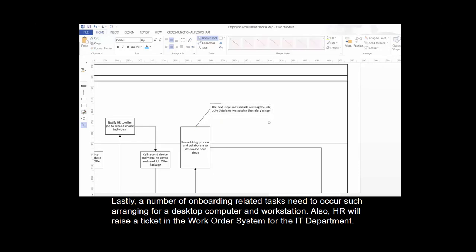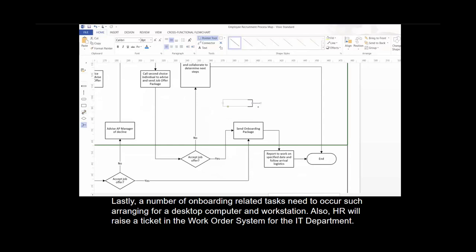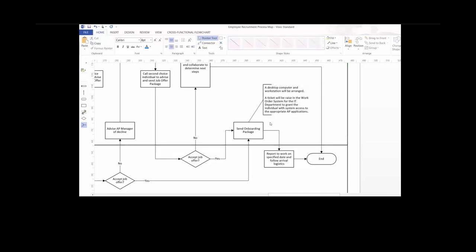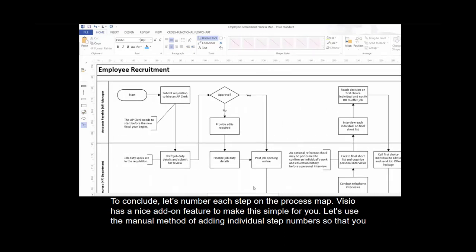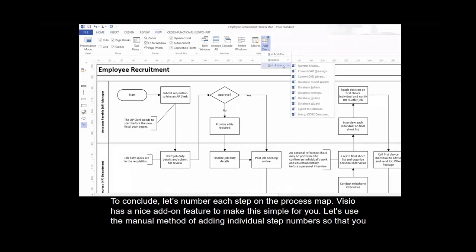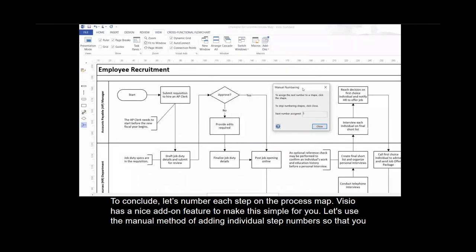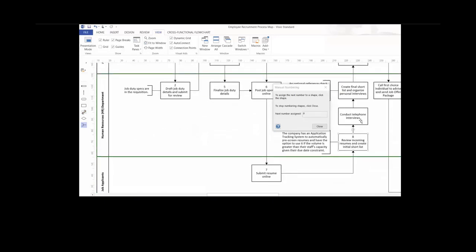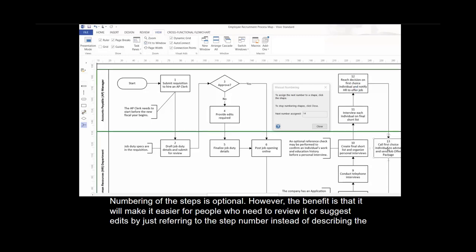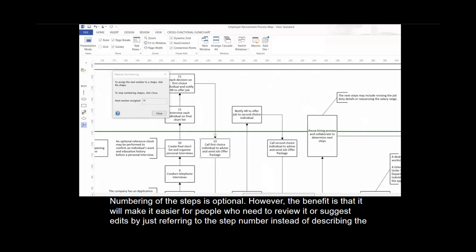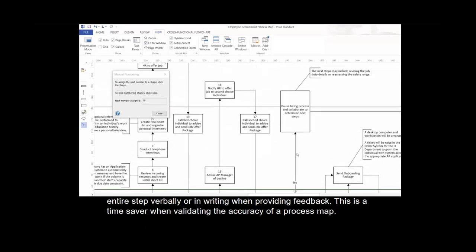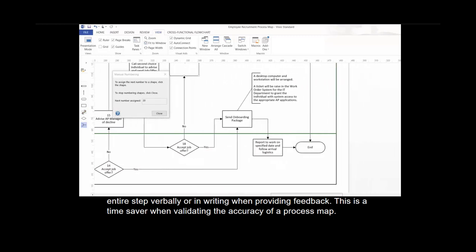A number of onboarding-related tasks need to occur, such as arranging for a desktop computer and workstation. Also, HR will raise a ticket in the work order system for the IT department — let's show these details in an annotation. To conclude, let's number each step on the process map. Visio has a nice add-on feature to make this simple. We'll use the manual method of adding individual step numbers so you can see this feature in action and have more control over the order and numbering. Numbering of the steps is optional; however, it makes it easier for people reviewing the map to refer to a step number rather than describing the entire step verbally, which is a time-saver when validating the accuracy of a process map.